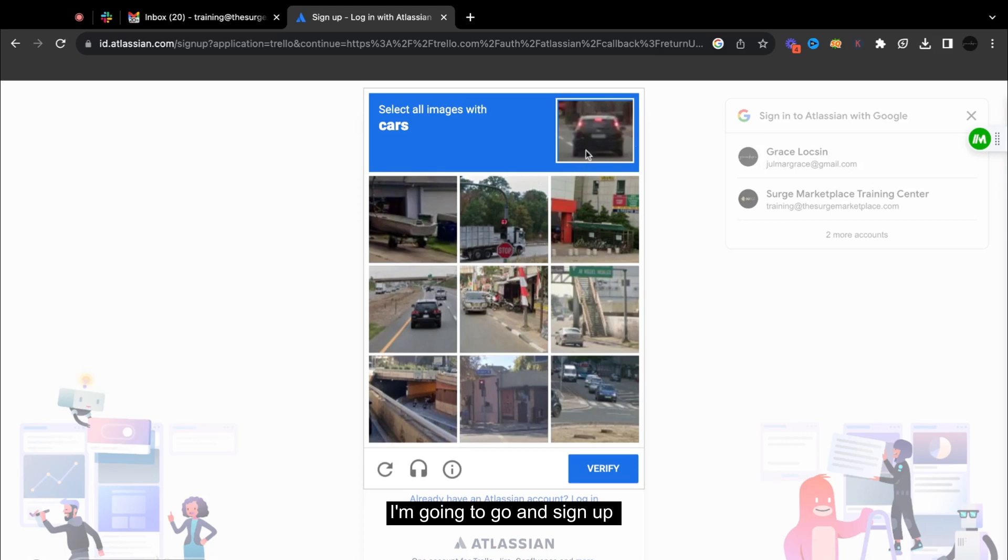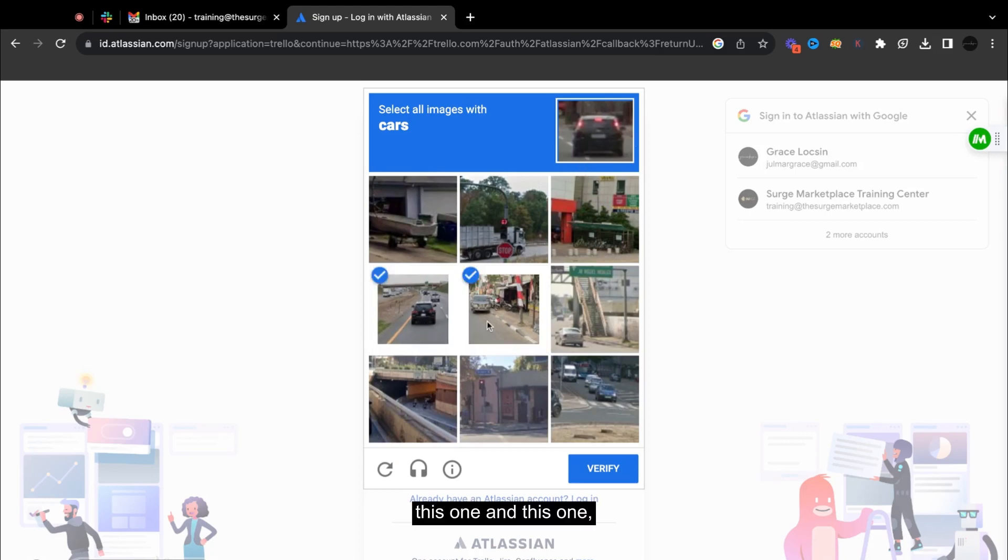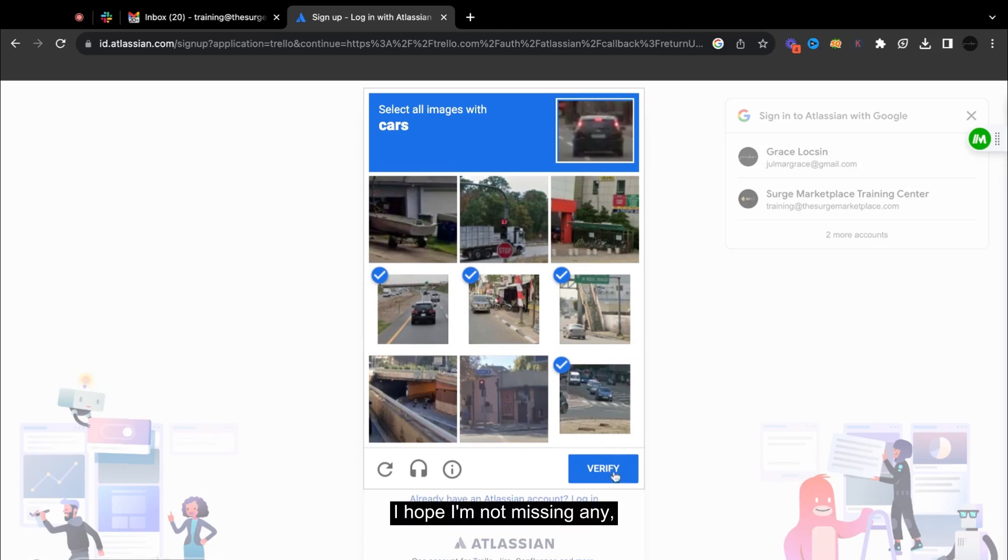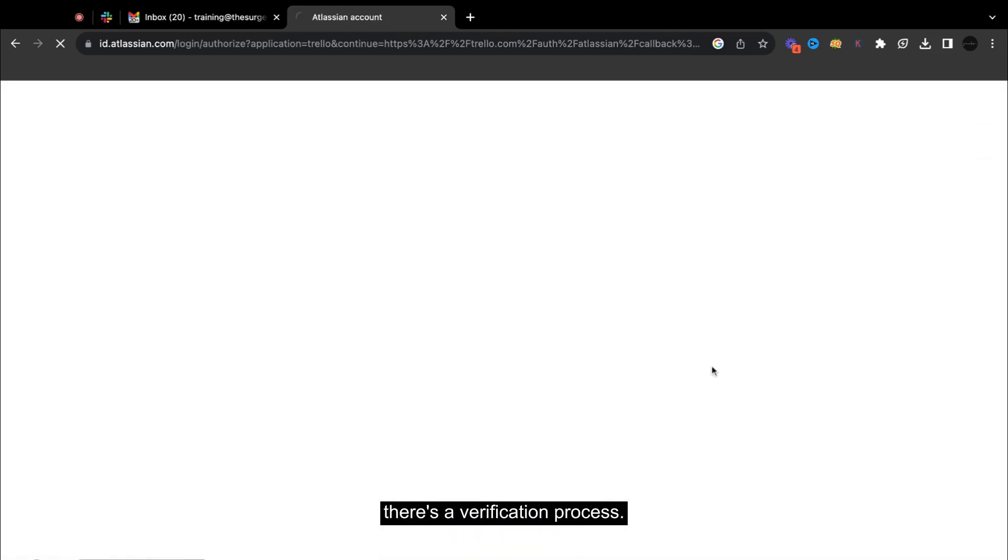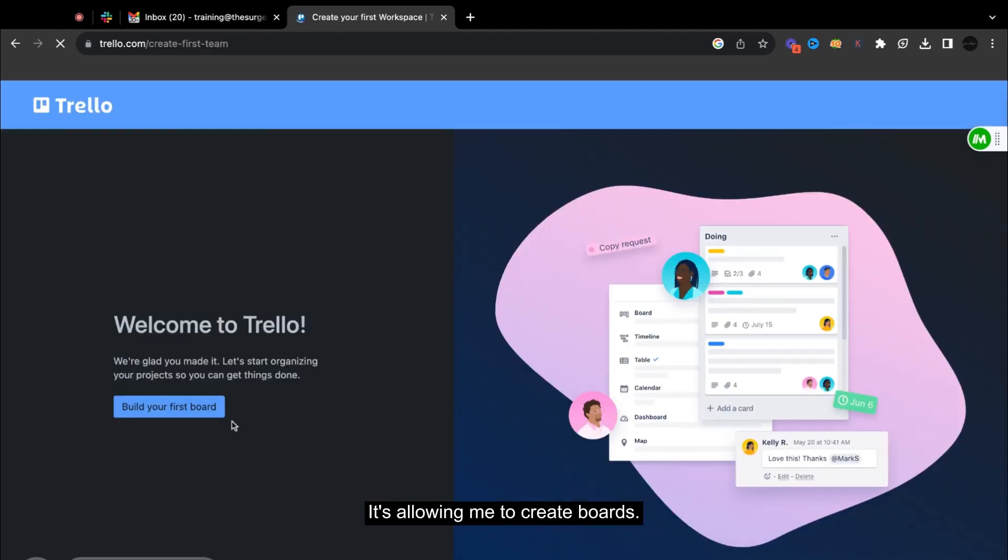Okay, so there's a verification process. It's allowing me to create boards.